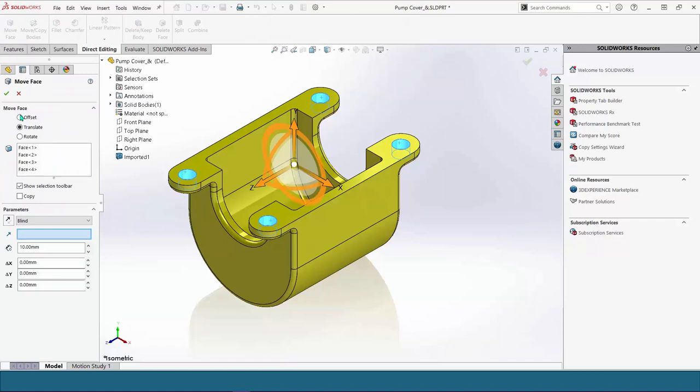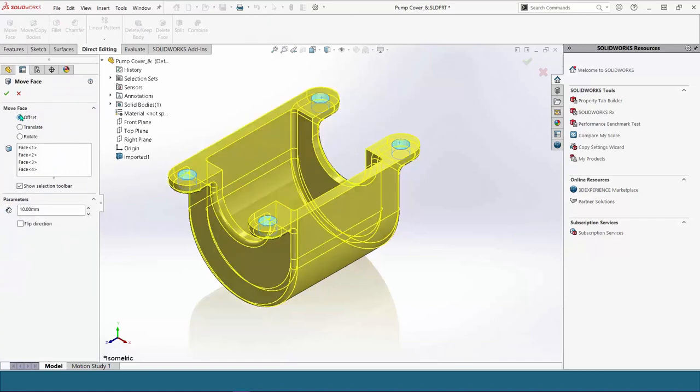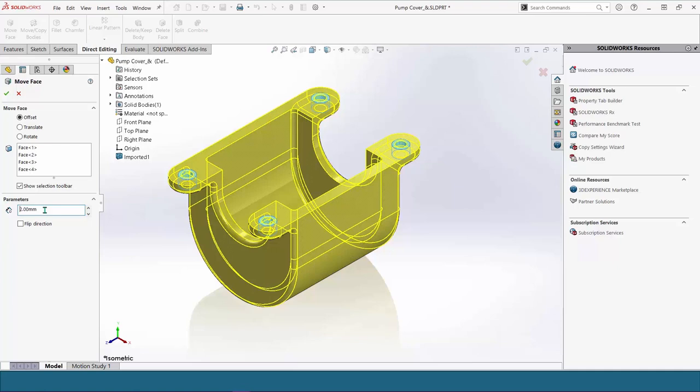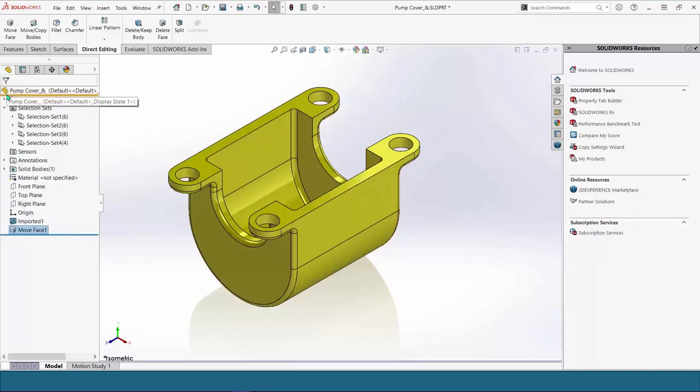Now that we have them made, we are going to go to our direct editing tab and use them in our move face command. Now, I've selected all these inside faces, and I want to make them larger. So I'm going to choose the offset option. And then when I look into my graphics window, I can see that my preview is going to the inside. So to make them larger, I'm going to use that flip direction option and then just accept those changes. Very fast, very simple.